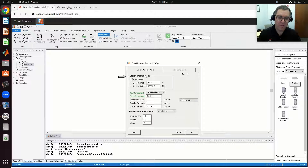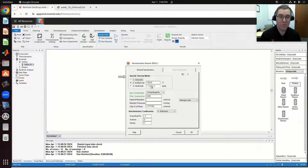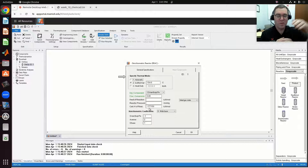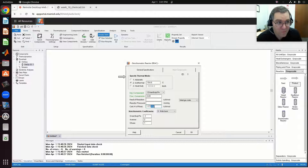Going back to my reactor results: with an 85% conversion, I can see the calculated heat duty. Since I'm operating isothermally, that's the heat that needs to be added to or removed from my system to maintain 154.6 degrees C. The heat duty is negative, meaning heat is being removed. The calculated heat of reaction is also negative, which tells me it's exothermic — heat is being released, which would cause my temperature to increase. The heat of reaction is negative 177,150 kilojoules per kilomole.